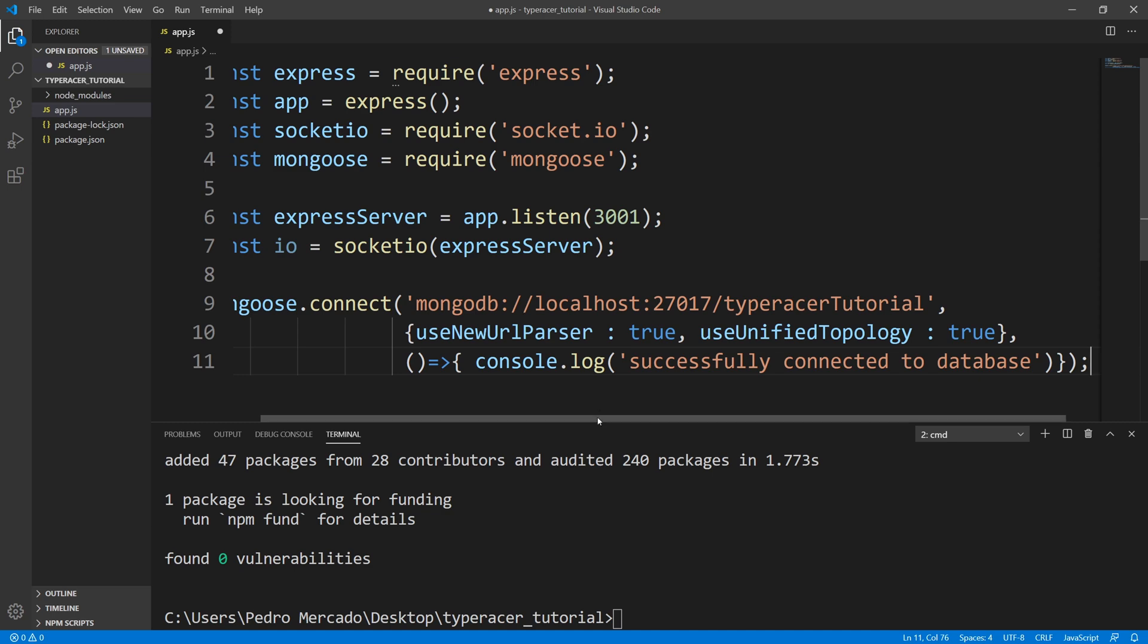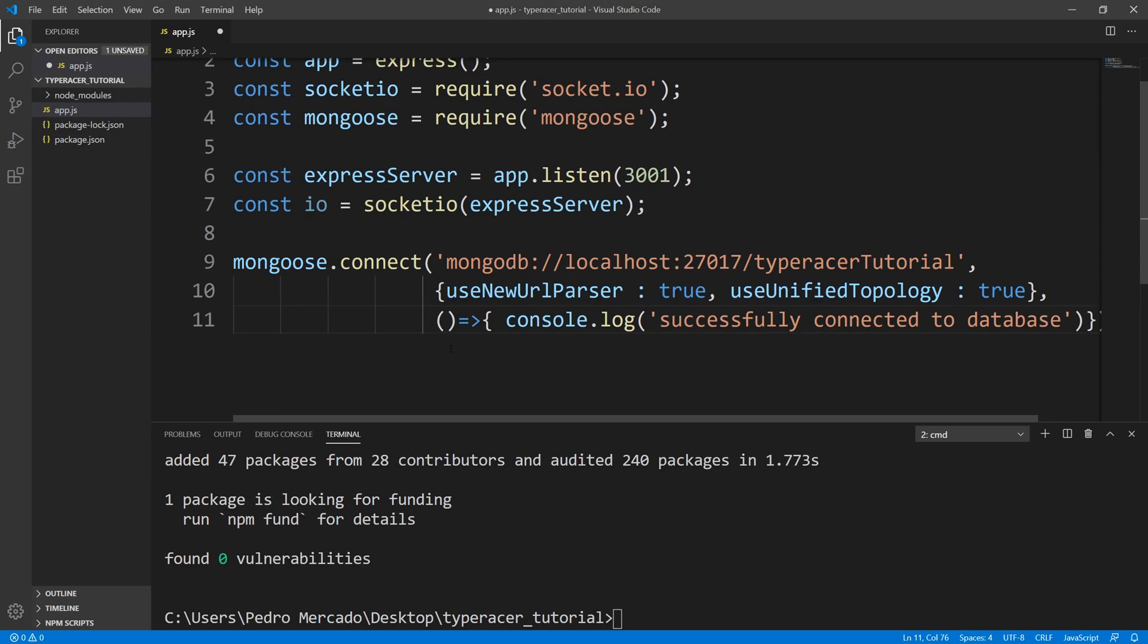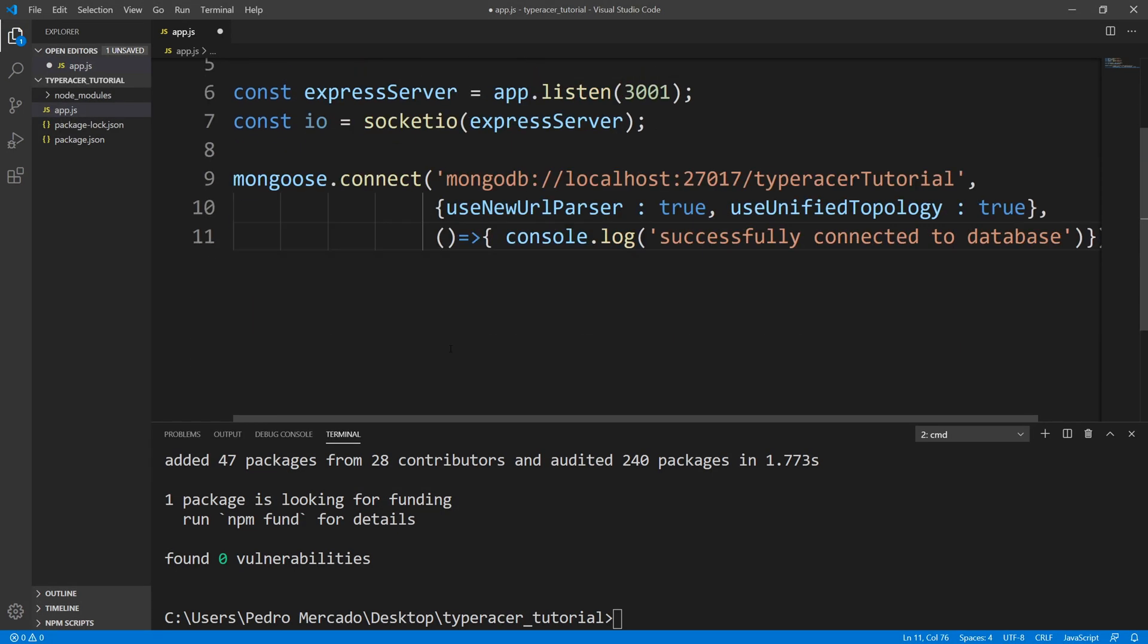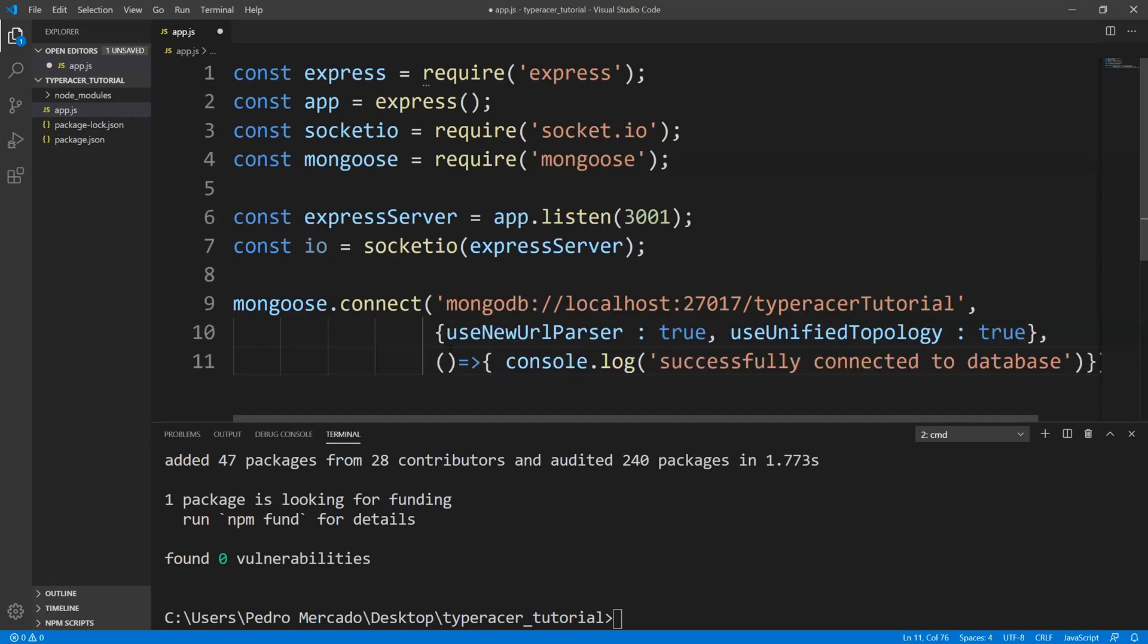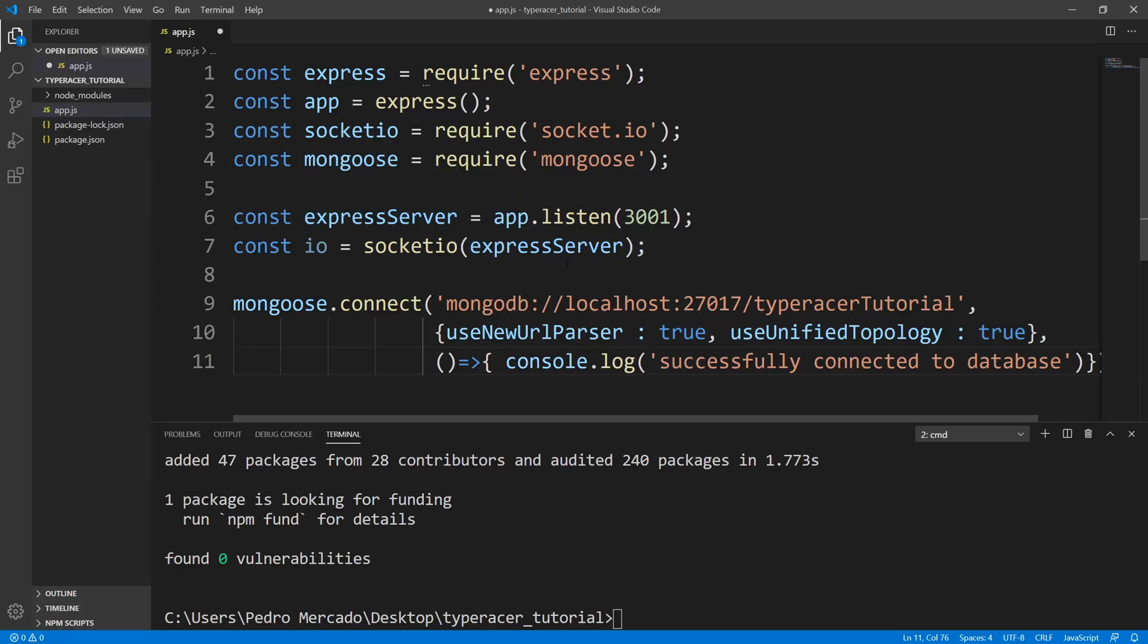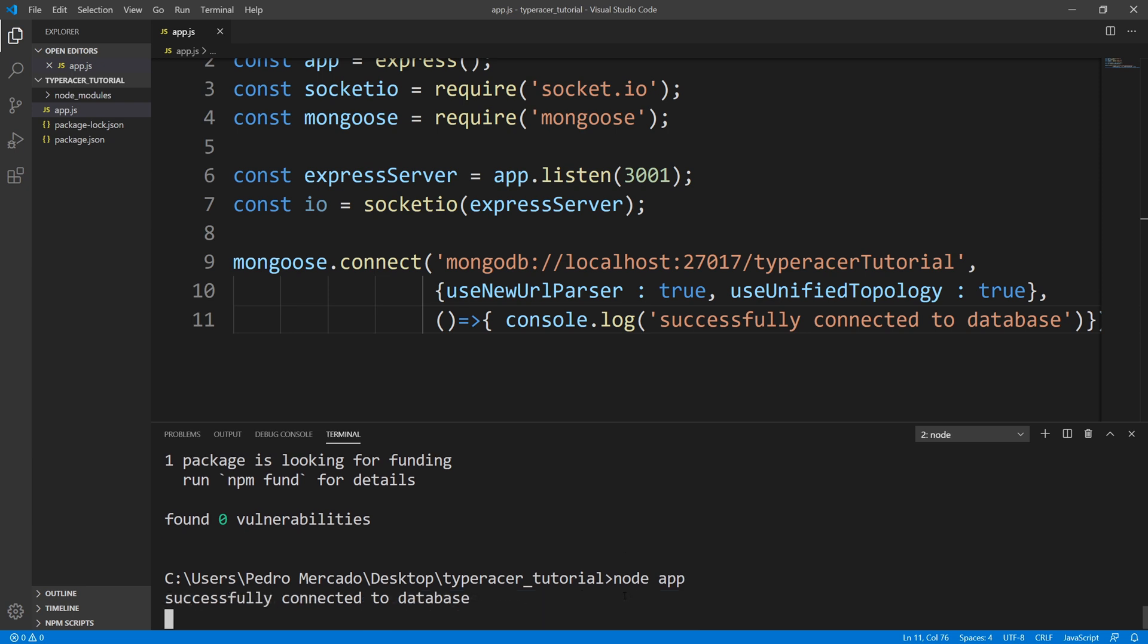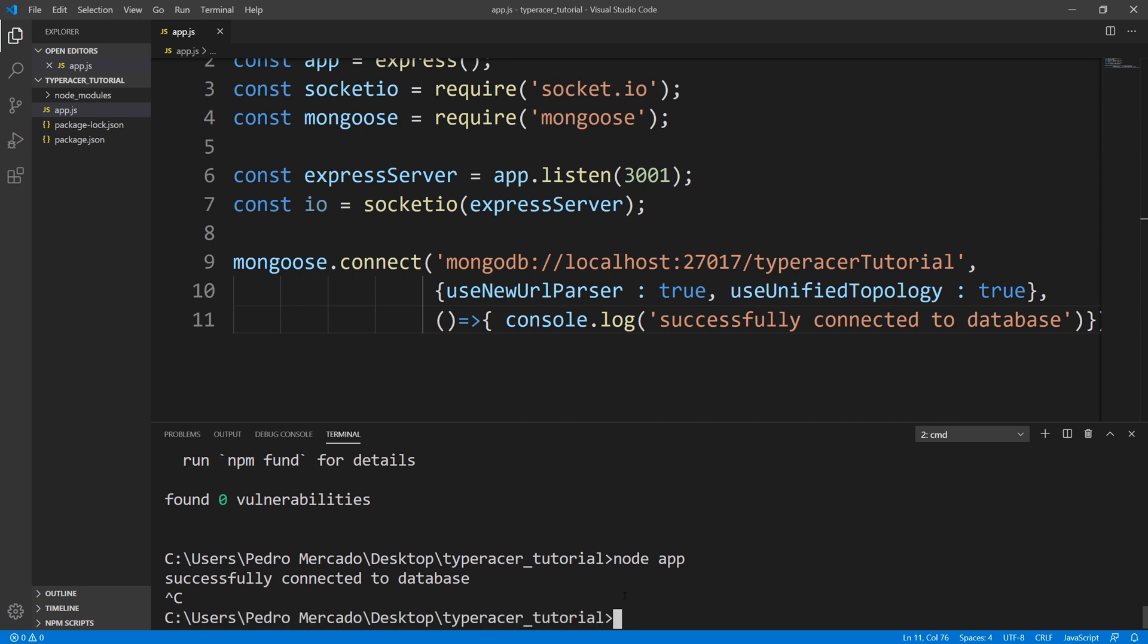Okay. So this is pretty much all I want to do for app.js file. So I'm just going to save this and let's actually run it and test it. So I'm going to say node app. And we successfully connected to the database. Okay, so that's all I wanted to test for our app.